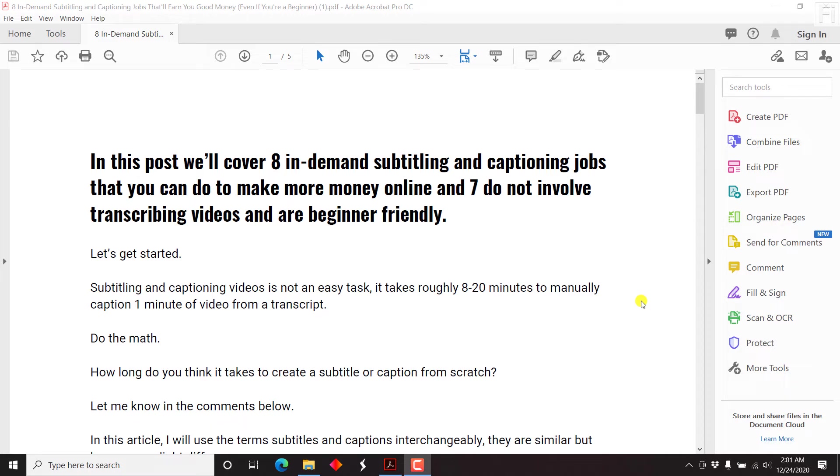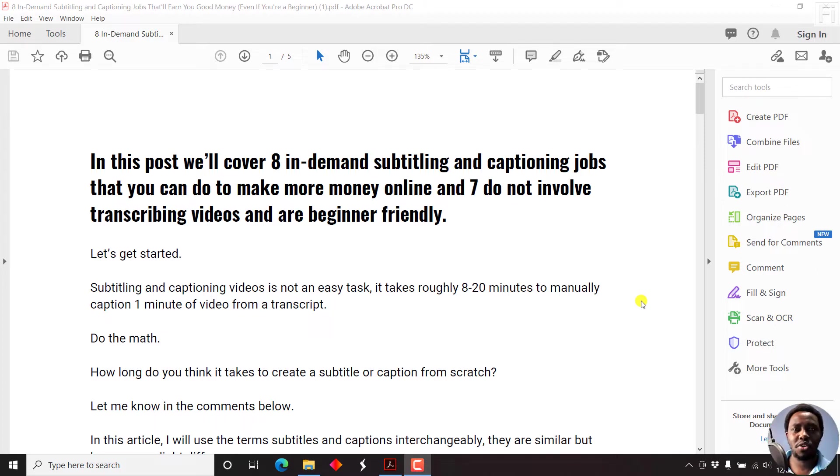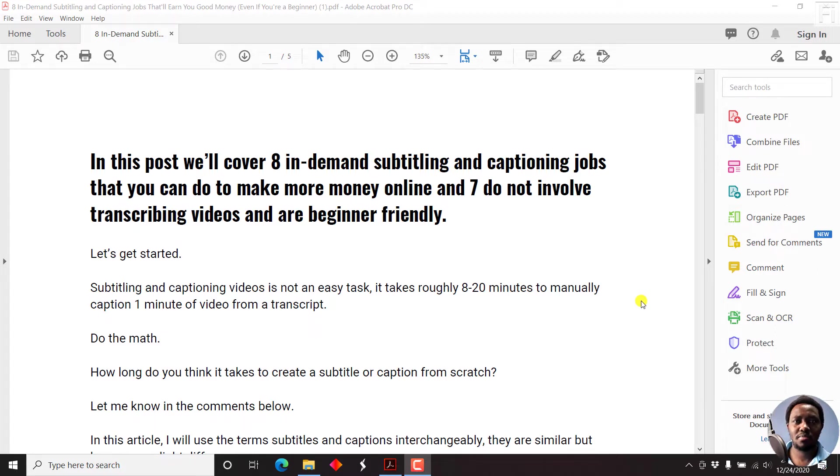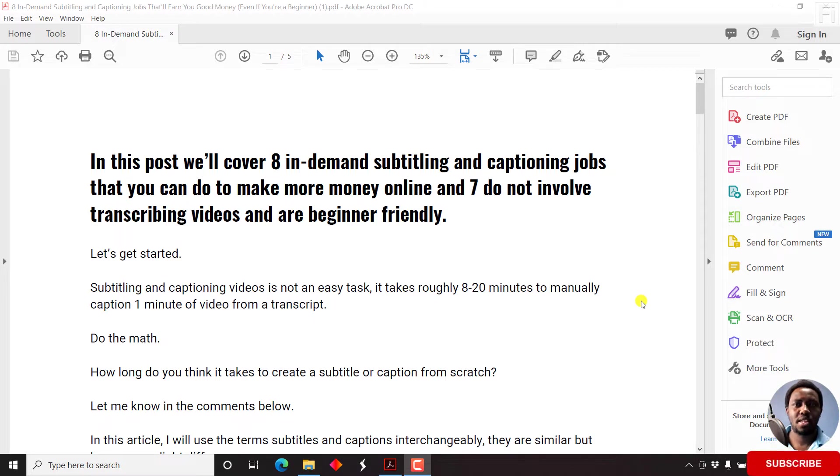In this video, I'll show you how to password protect a PDF file using Adobe Acrobat Pro DC. Hi, my name is David. And if this is your first time watching my video tutorials and you get value from the content that you watch, kindly consider subscribing.